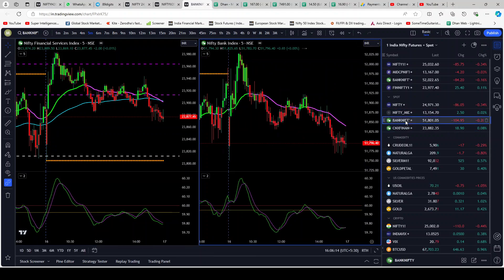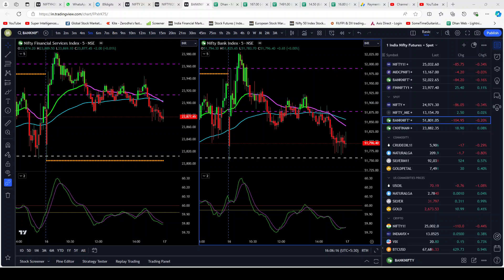Let's look at Fin Nifty and Bank Nifty — Fin Nifty on the left, Bank Nifty on the right. The way Fin Nifty and Bank Nifty behaved today was unusual. Maybe it was because of the expiry today — premiums were hardly moving in Bank Nifty. I faced most of the damage from midcap and Bank Nifty. Had I been on Nifty today, I would have been in better shape.